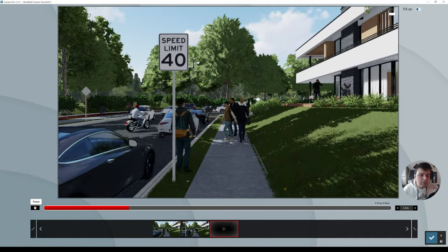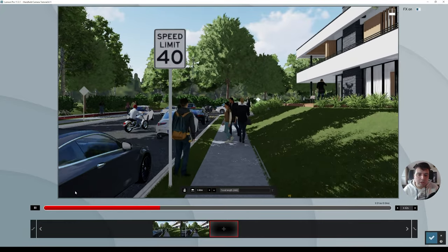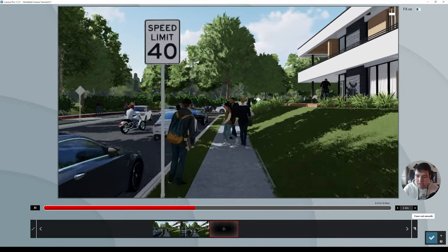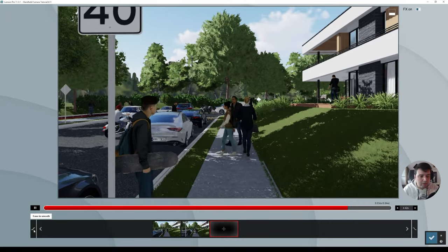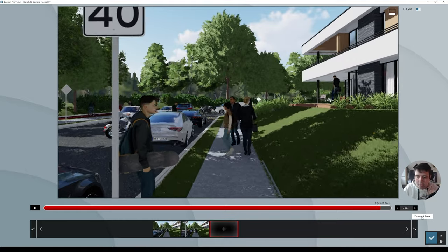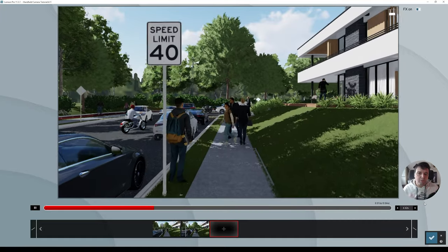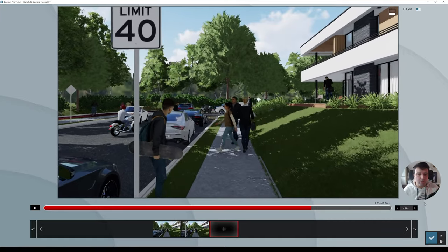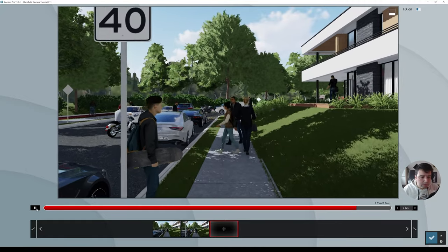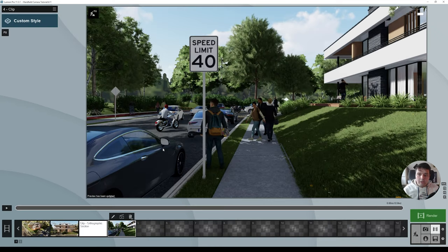If you play this back, you'll notice it doesn't start immediately — it kind of eases in and eases out. We need to make the animation linear so it stays at the same speed the whole time. Click both keyframes and set them to linear. Right now it moves at a constant speed, but it still doesn't really feel like walking — we'll fix that with extra parameters.